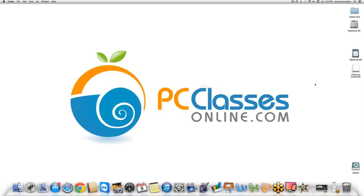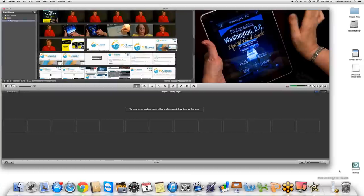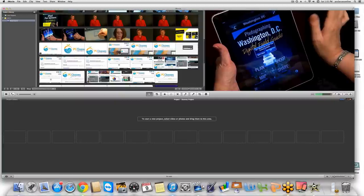Good afternoon everyone and welcome to the class. This is David A. Cox with PCClassesOnline.com and today we are going to be talking about video editing using iMovie, which comes with every Mac. This is the 2011 version of iMovie, and we're going to be going over everything from how to edit, importing footage, adding music, narration, titles, transitions, and pretty much the whole nine yards. We're also going to cover how to share your project to YouTube, Vimeo, or even burn it to a DVD.